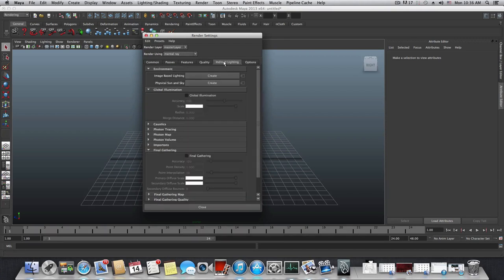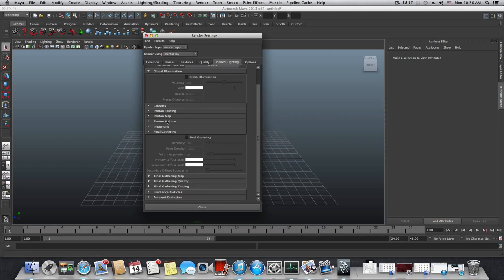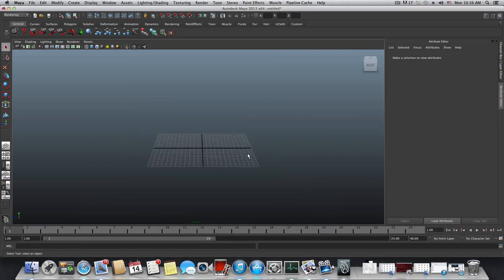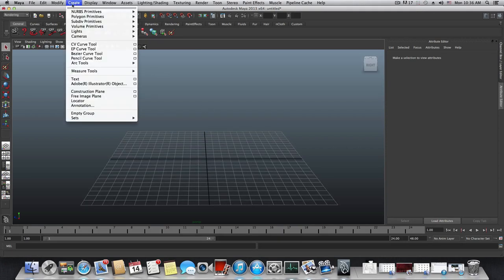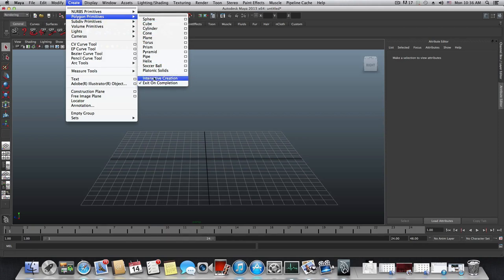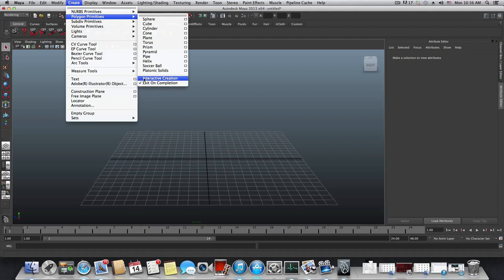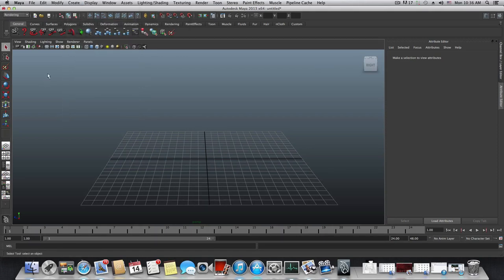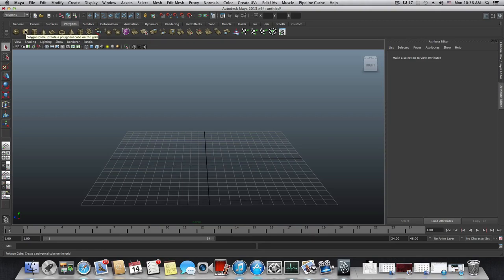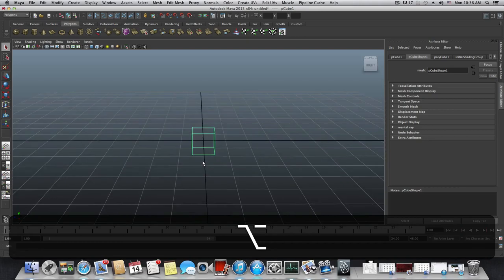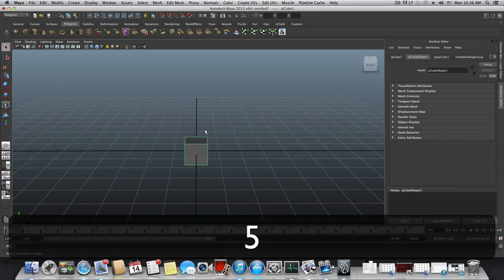We don't need anything else here. Close it and go to Create Polygon, and make sure Interactive Creation is not checked — there should be no checkmark next to it. Switch to Polygons and click on the Cube. You'll see an empty cube; press 5 to see a gray shader on top of it.